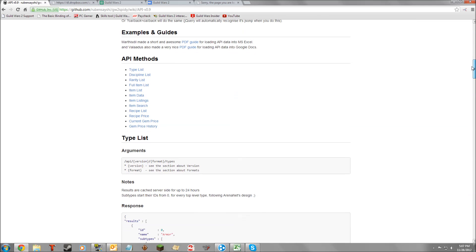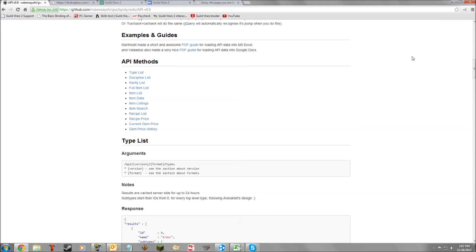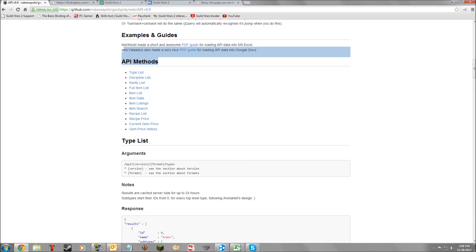The nicest thing you can do is come down to the examples and guides. There's one for loading into Excel and one for loading into Google Docs. I had some difficulty loading into Excel, so I'm going to show you another way that you can load into Excel.